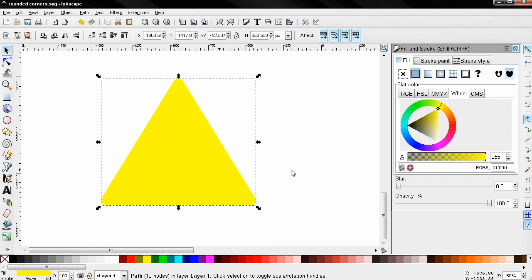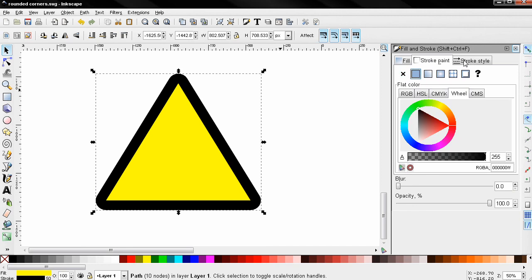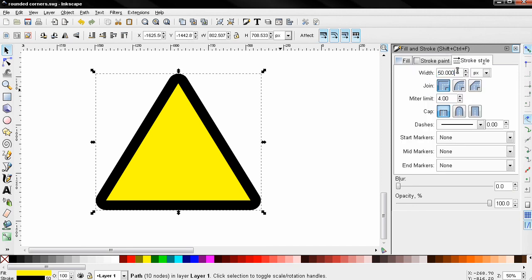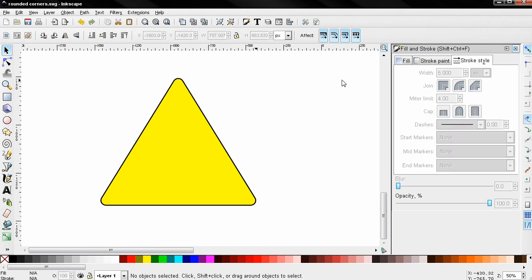Right now if I want to, I can again go to the Stroke Paint, select the flat color, and then from the Stroke Style I might want to reduce the width to let's say 5.